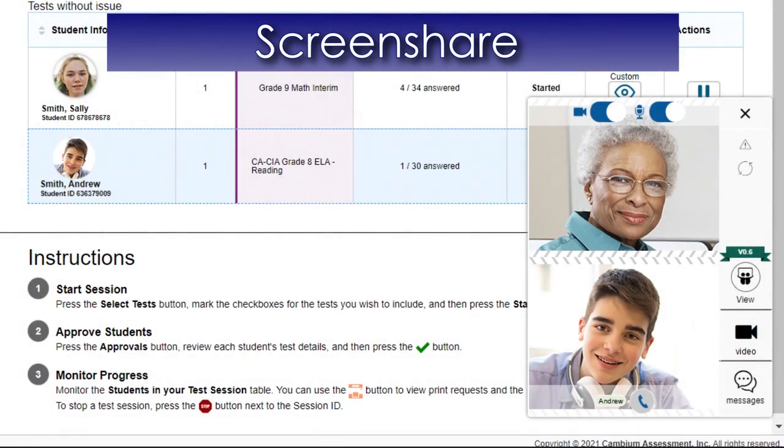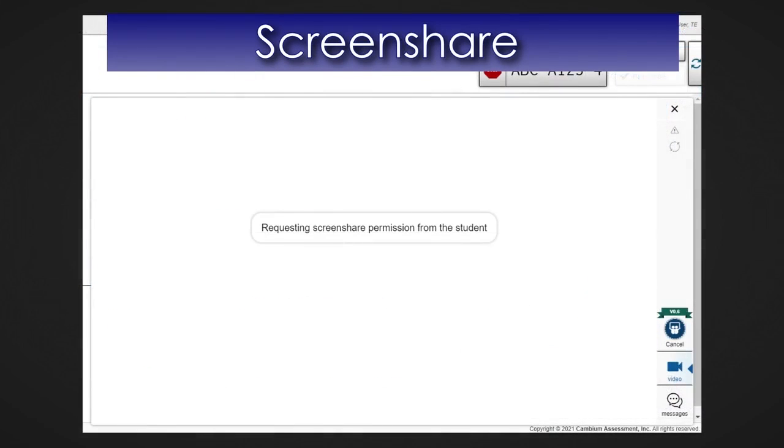If a teacher needs to view a student's screen, they can do so by selecting the View icon from the Chat video window. A message appears letting you know that you have requested screen share permission from the student.